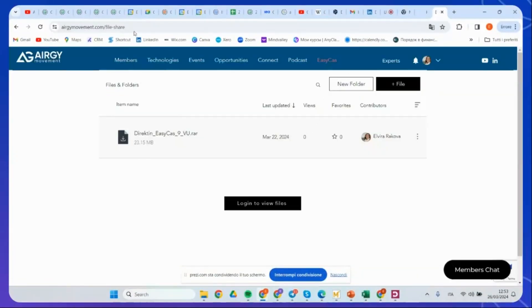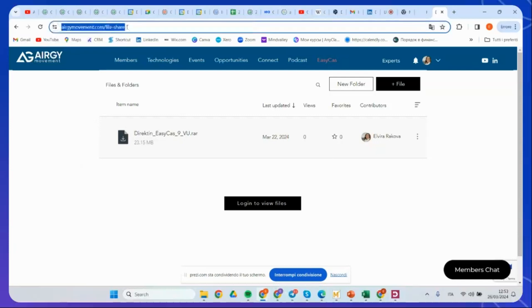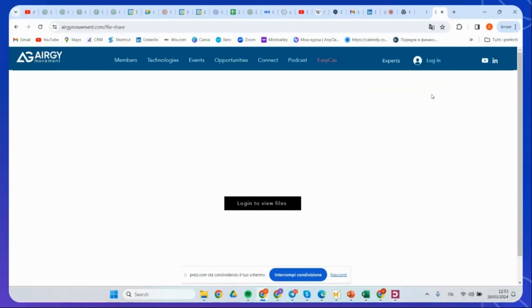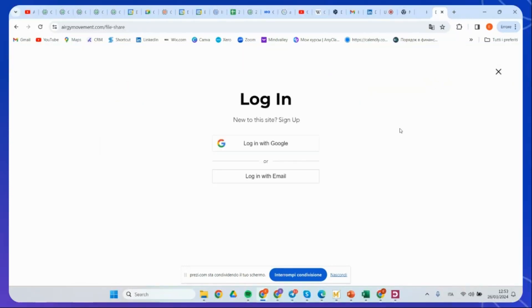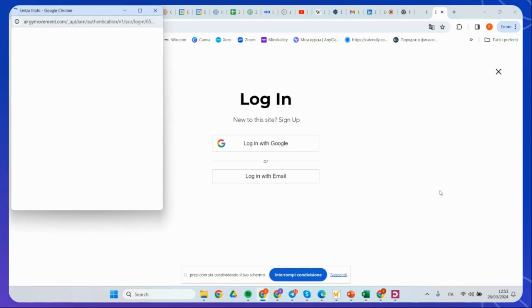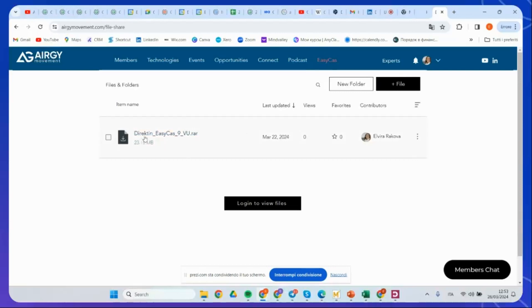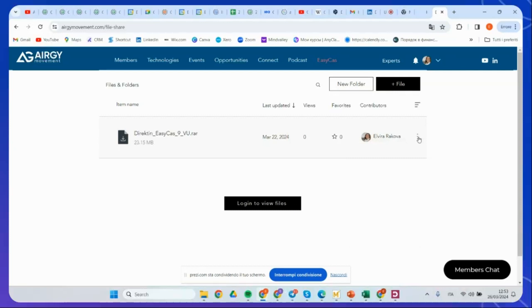Please go on ErgyMovement.com. Here you have the file share. So it's basically EasyCast. Be sure that you are logged in. You can easily create the profile. If you are not a member, just go into the login, sign up here. Since I'm already a member, I'm just going to use my email. And after that, you will be able to see the software here.